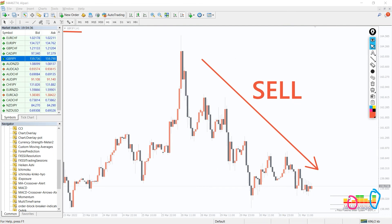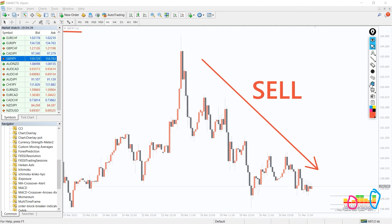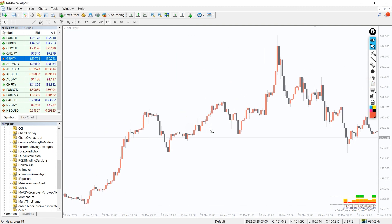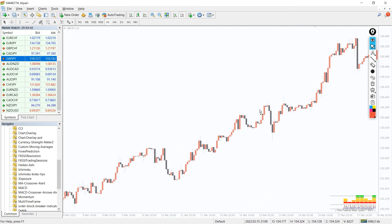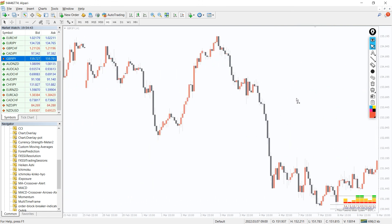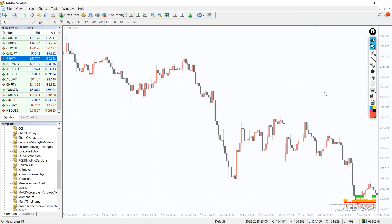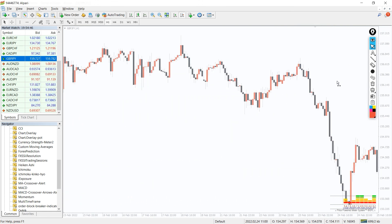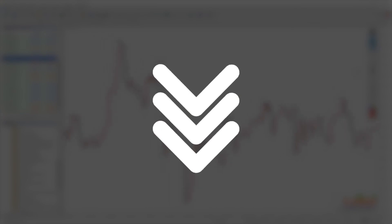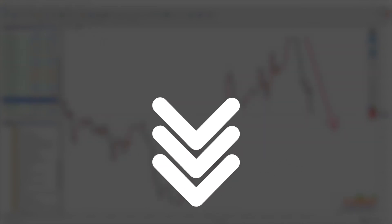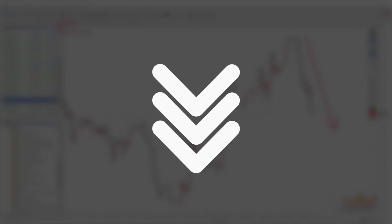The currency strength meter for MT4 provides trading signals using the colors. However, the trading signals provide the best results if the price bounces from a support or resistance or channels. Moreover, you can download the indicator by the link in the description below.